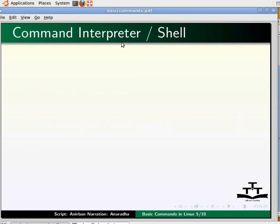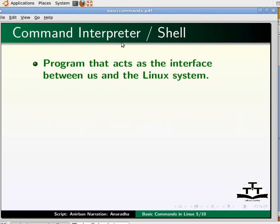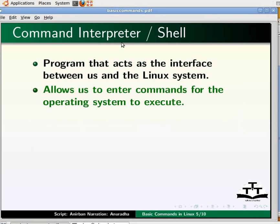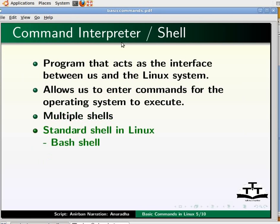But which entity is converting these commands, which are nothing more than a few letters, into actions? This is the job of the command interpreter, also called the shell. We can define a shell as a program that acts as the interface between us and the Linux system, allowing us to enter commands for the operating system to execute. On Linux, it's quite feasible to have multiple shells installed, with different users able to pick the one they prefer. The standard shell that is always installed as /bin/sh is called bash, the GNU Bourne Again Shell from the GNU suite of tools.